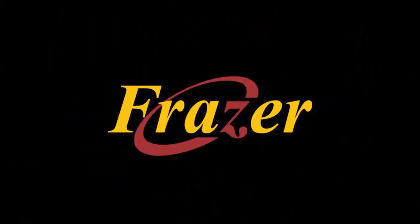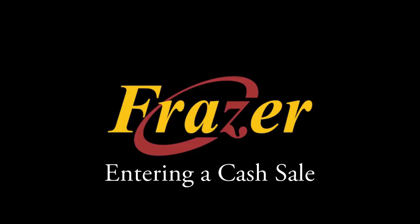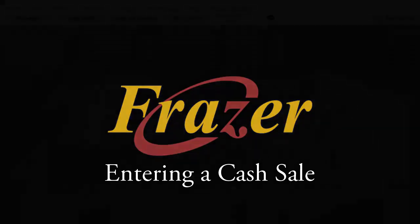Hello and welcome to another Fraser tutorial. In this tutorial we will show you how to enter a traditional cash sale into Fraser.